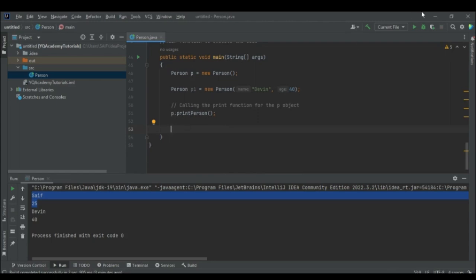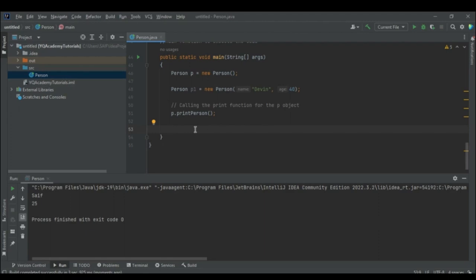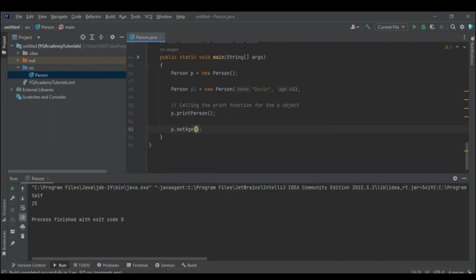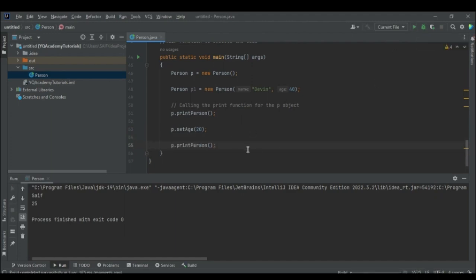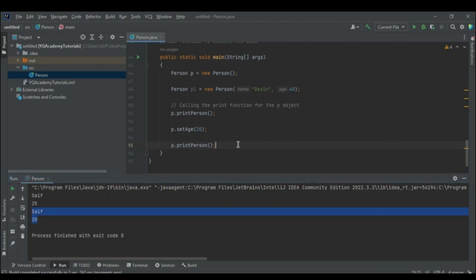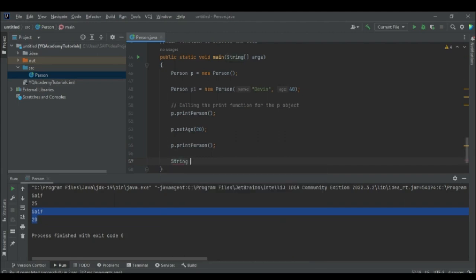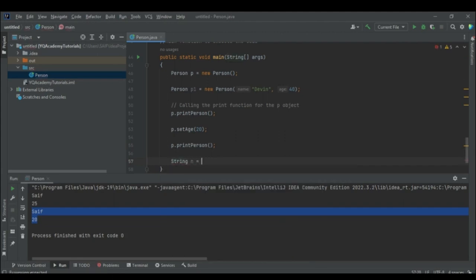Let's test this. Calling p.printPerson() prints "Saf" and 25. Then I call p.setAge(20) to change the age. After printing the same person object again, the age is now 20. That is how setters work.